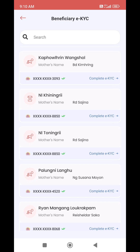If you want to see the mother's name, click on the profile. Just click on the profile if you want to go to the profile and verify the mother's name.